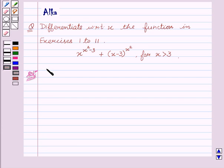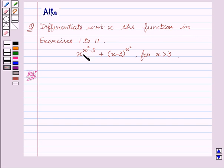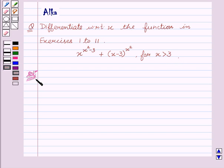Hello friends, welcome to the session. I am Malka. Let's discuss the question: differentiate with respect to x the function in exercises 1 to 11. Our given function is x to the power x squared minus 3, plus x minus 3 to the power x squared, for x greater than 3. Now let's start with the solution.